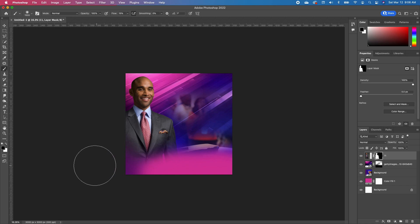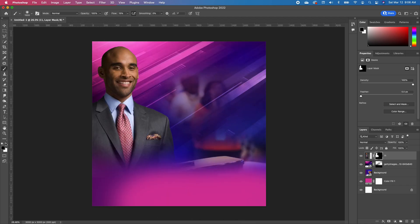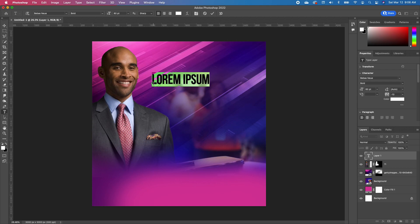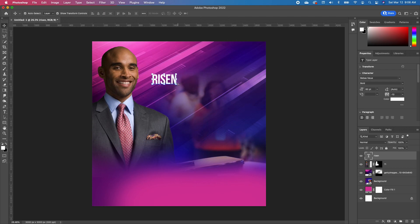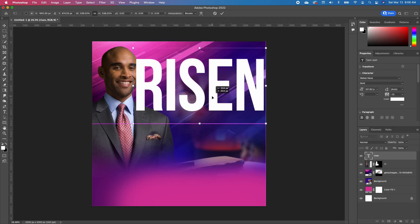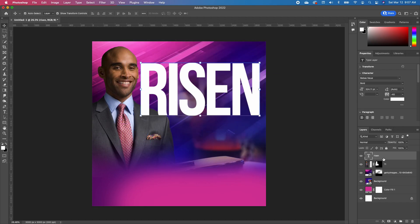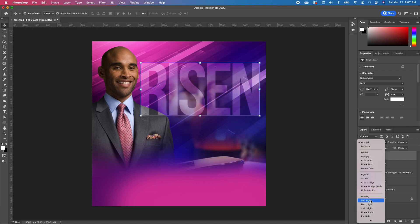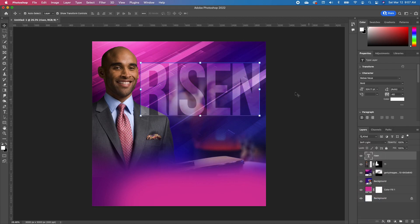So we have him looking more like that. Now I'm going to flip my foreground to white, pick up my type tool. And with the B-Bus font, we are going to go ahead and type in 'resin'. I'm going to go ahead and scale it, make it as big as I can. So we're going to change the blend mode of our text to soft light.